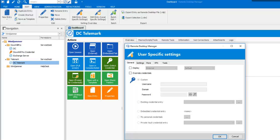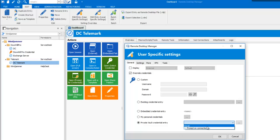So, to set the credential on my session, activate the override credential and select the private vault credential entry. It will grant me access to my private vault, and you will see I now have access to my David credential.